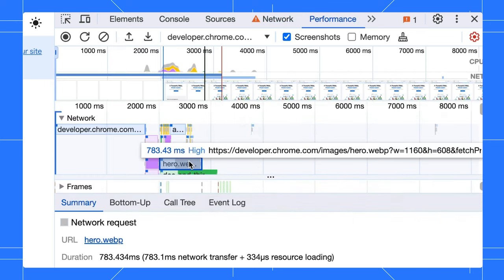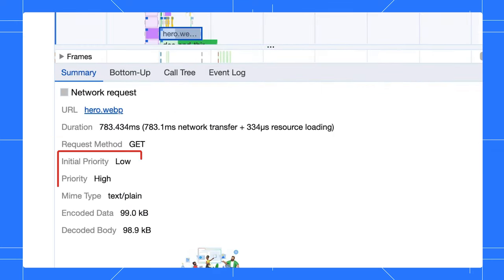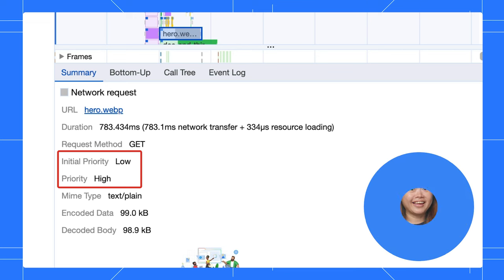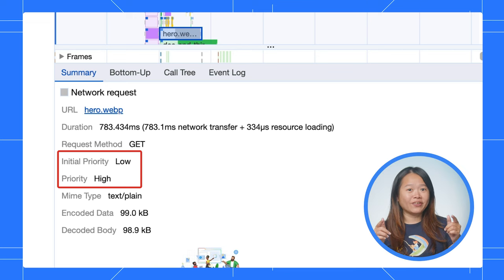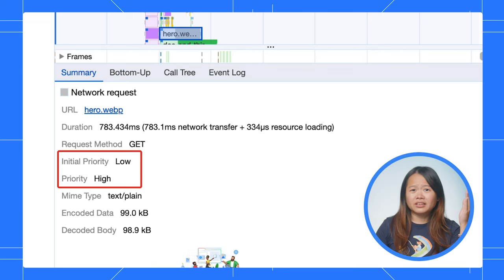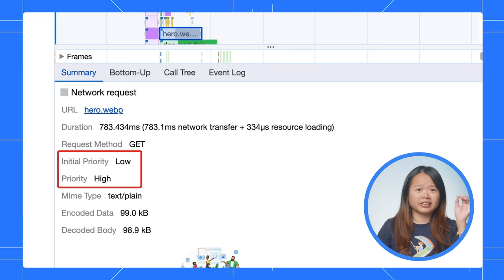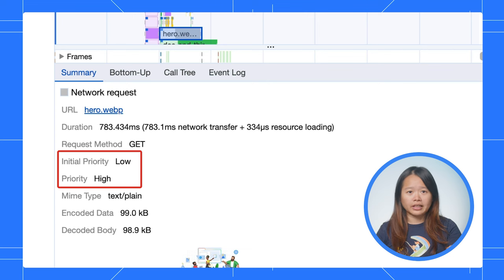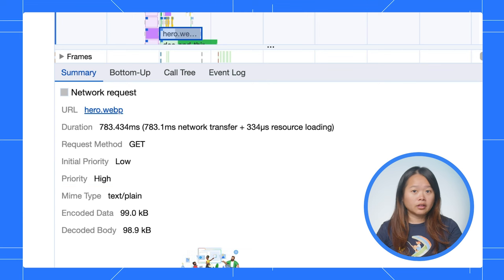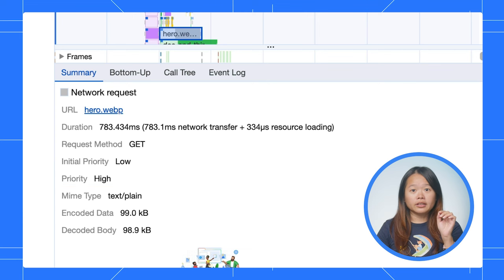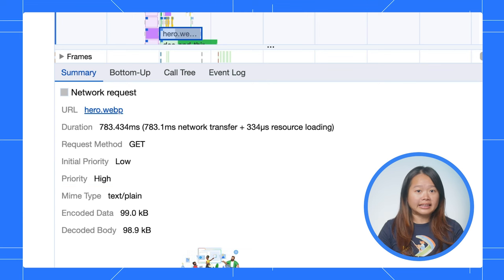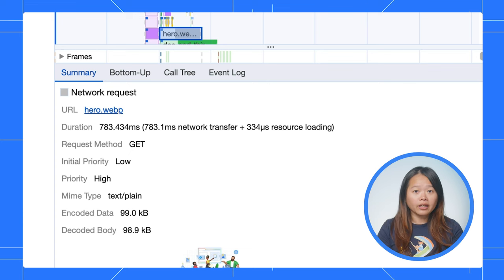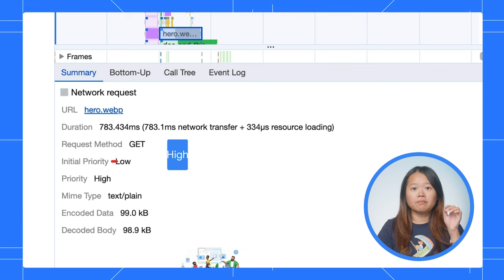We also show this in the network track of a performance trace. That's good to know, but it still seems like there is an initial period when it's still set to low. So it's good that we can easily see the low priority, but how can we actually avoid that and make it high from the beginning?